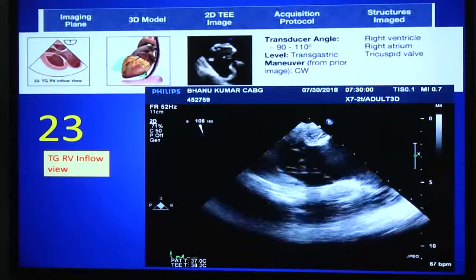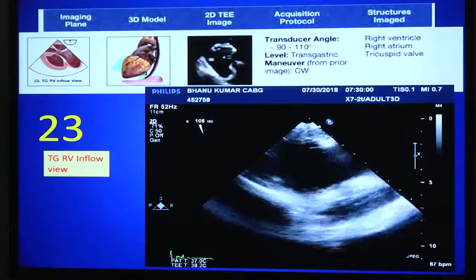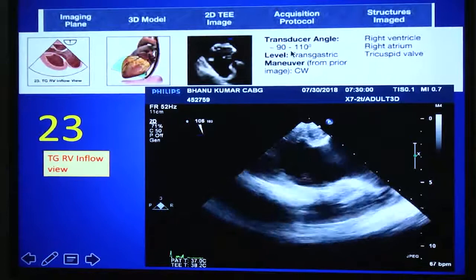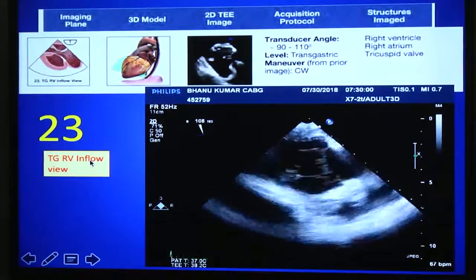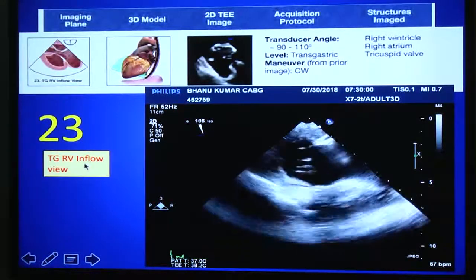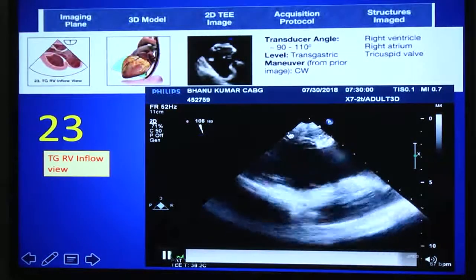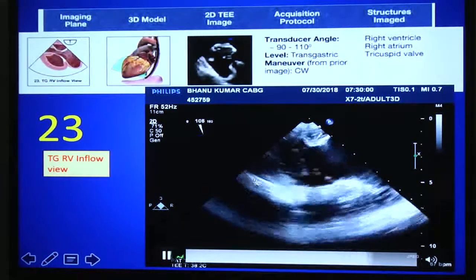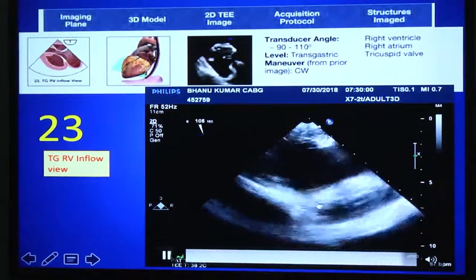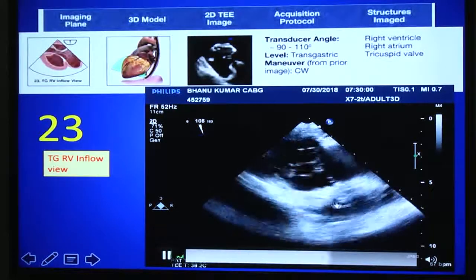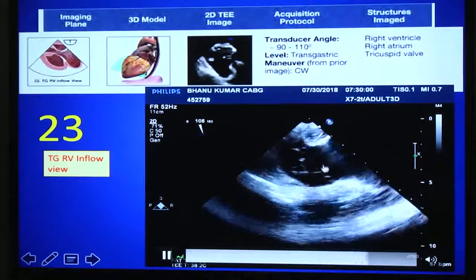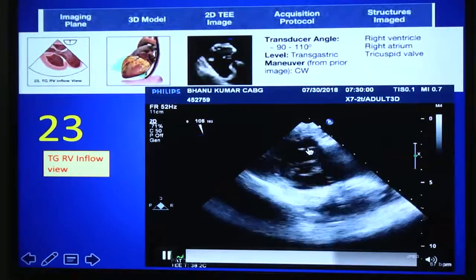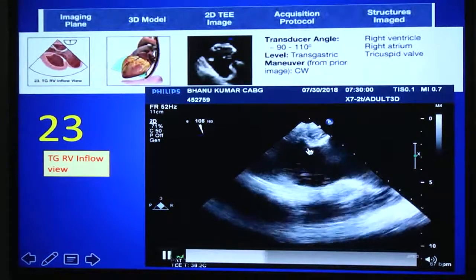From that view, if you turn the probe rightward and rotate the angle to 90–110 degrees, you will get the transgastric RV inflow view. Here you can see the inferior wall of the RV near the diaphragm and the anterior wall of the RV continuing toward the RVOT. The leaflet visible is likely the septal or inferior leaflet of the tricuspid valve. This is the RV inflow view at 90–100 degrees.